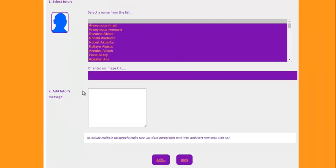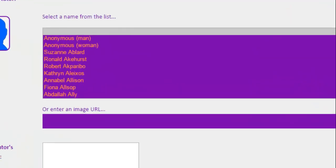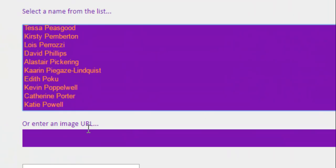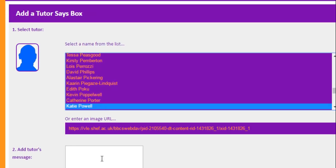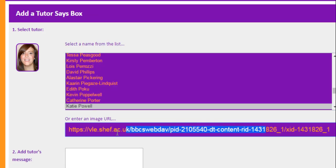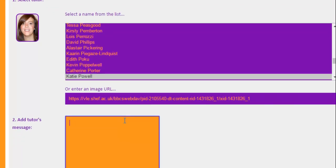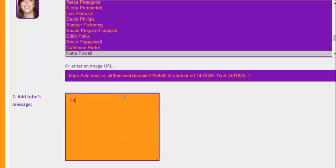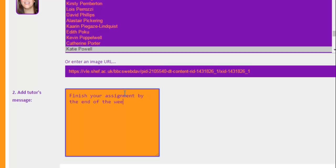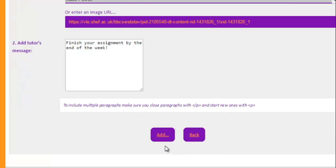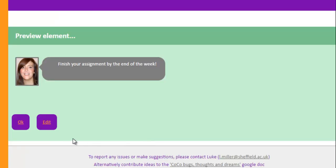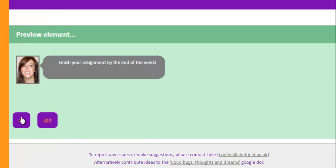And for element four, let's just put a tutor says box in so I can select a tutor from SHA here. And let's put Katie Powell in. She'll retrieve her image there. You can add people who aren't in SHA or external links to images there. Katie says, actually I'm going to put finish your assignment by the end of the week. That's what Katie is saying. I'm going to add that.